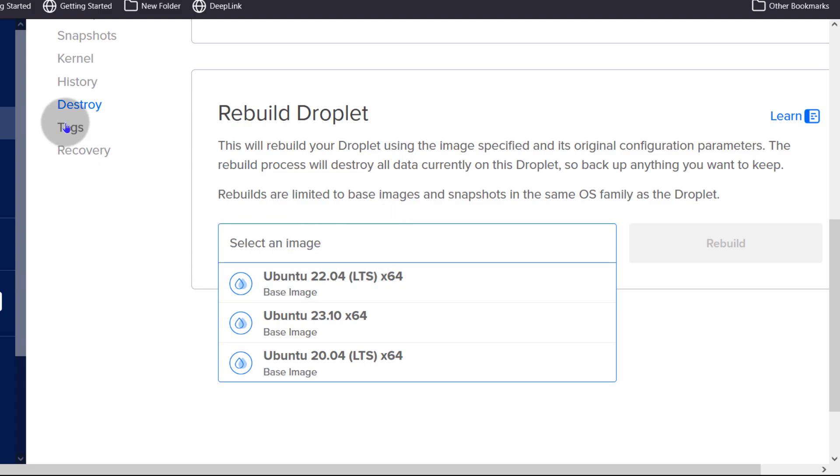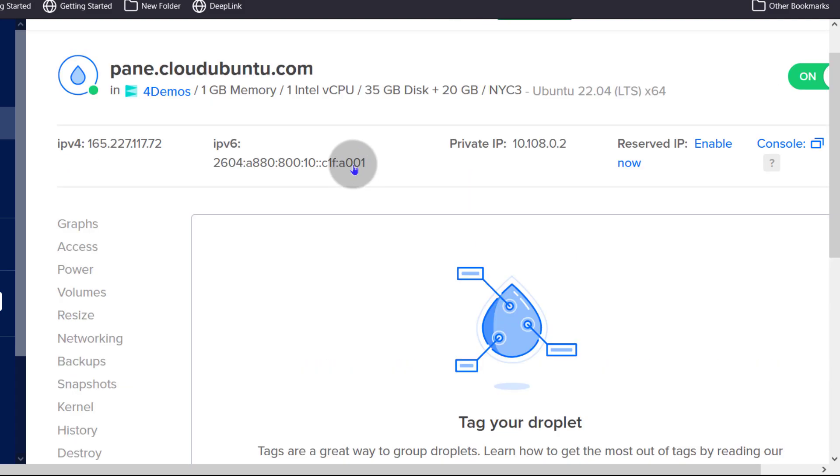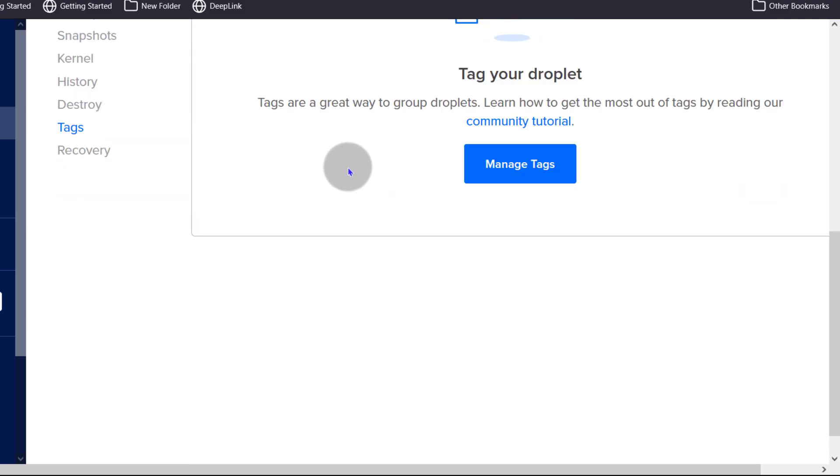And then as for tags, you can tag your droplets to group it. Maybe it is a dev server, it is a web server, it is a production server, it is a testing server. You can group it as you see fit.